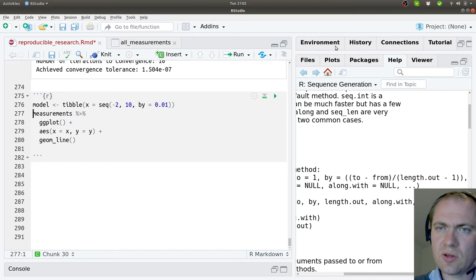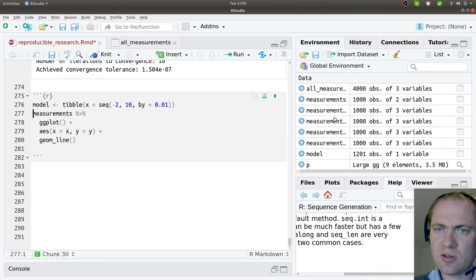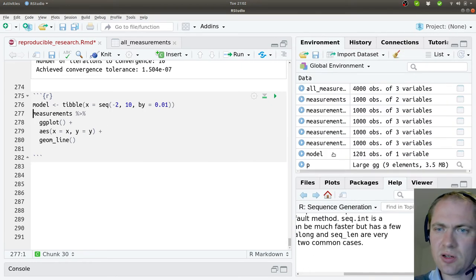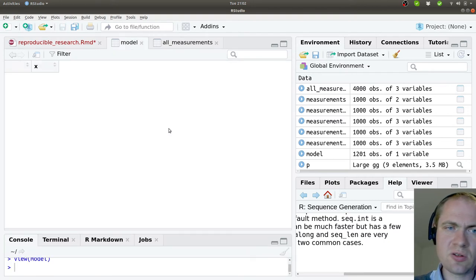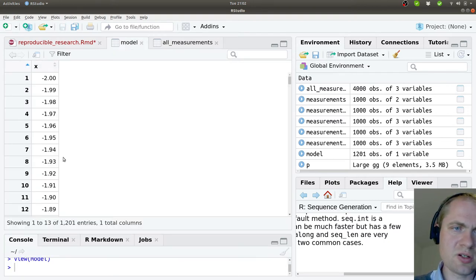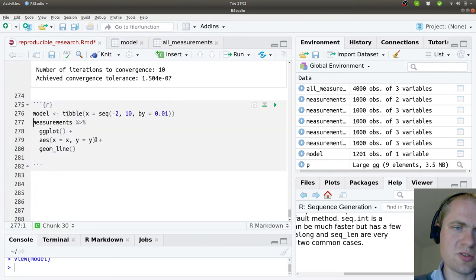So if I understand correctly, then I have this model down here with 1201 observations. That are just different values of X. That's fine.